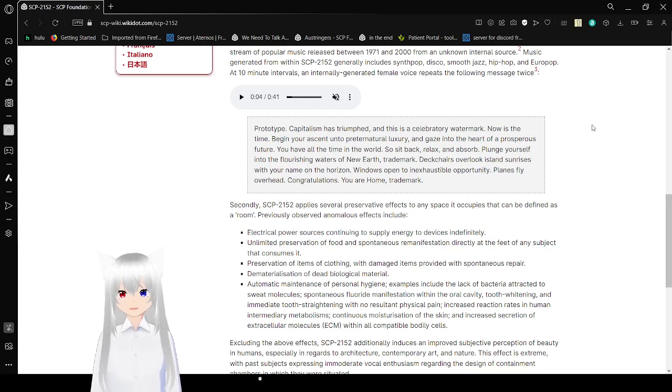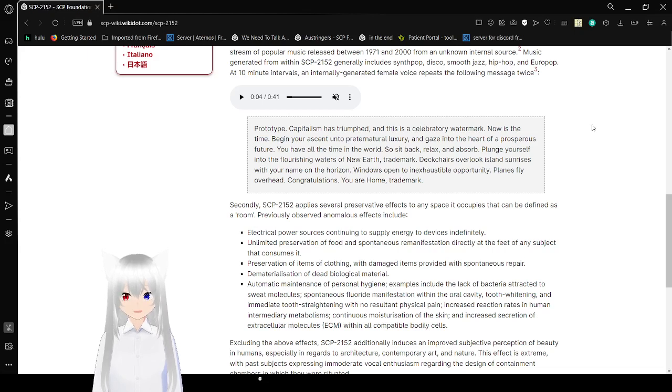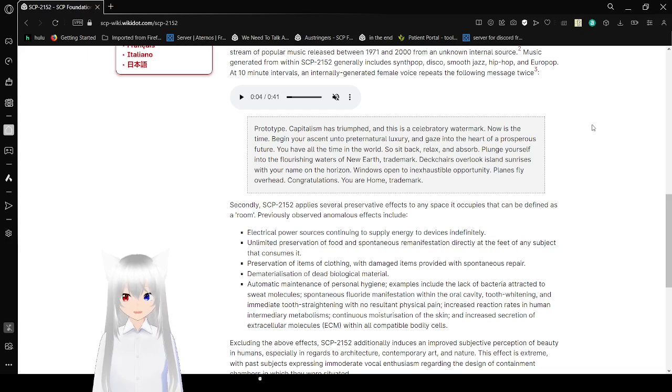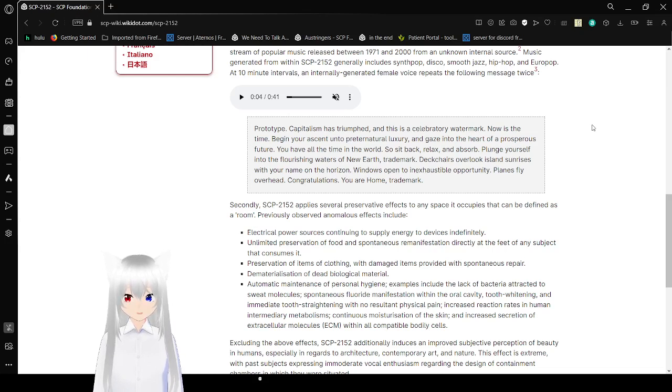Prototype capitalism has triumphed, and this is a celebratory with watermark. Now is the time to begin your ascent unto preternatural luxury and gaze into the heart of a prosperous future. You have all the time in the world, so sit back, relax, and absorb. Plant yourself into the flourishing waters of new earth. Trademark.